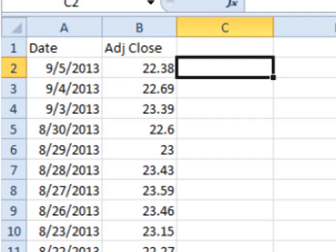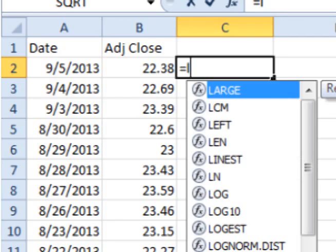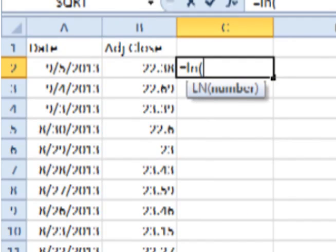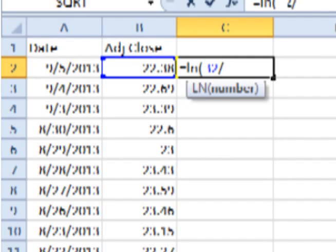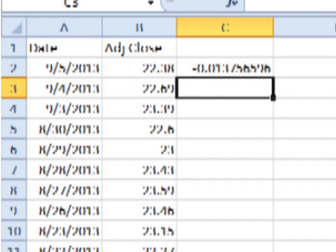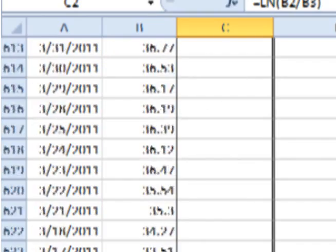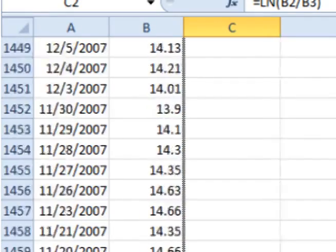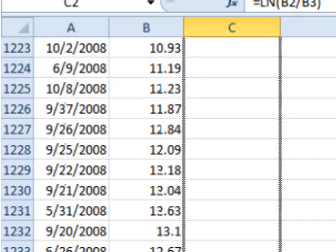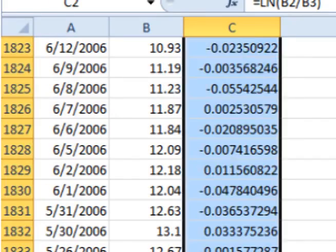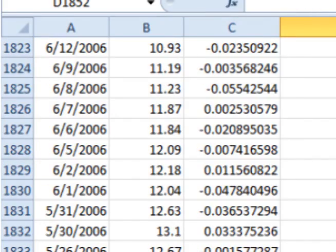Type in equals LN and the open parenthesis symbol. Click on the adjusted closing price, enter a slash for divide, click on the previous day's adjusted closing price, add the close parenthesis symbol, and hit enter. This gives you the periodic daily return for that day. Now click on the bottom right corner of the cell and drag down. This will cause Excel or Google Docs to calculate out all the periodic daily returns for all the previous days.